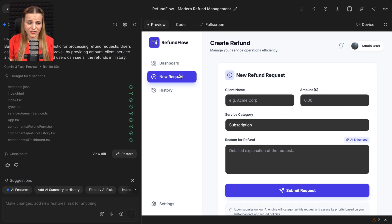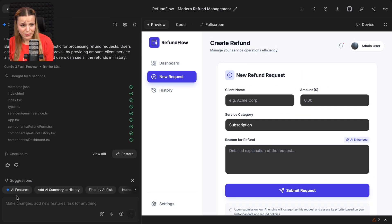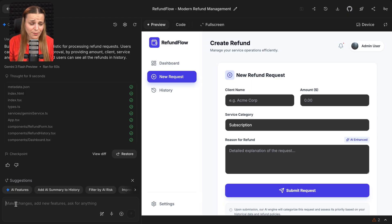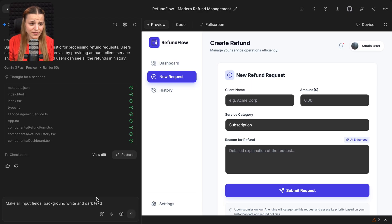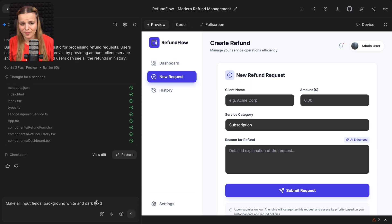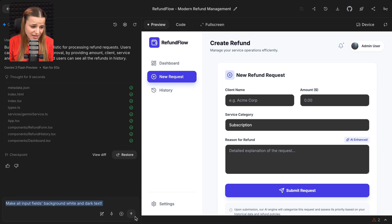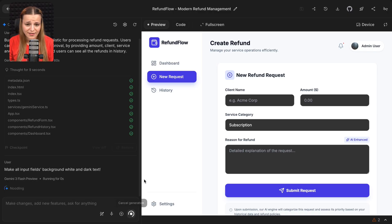And here's what my app looks like from literally just one generation. I'm very happy with that apart from the blacked out input field. So I'm just going to say make all input fields background white and dark text, and just send it in.